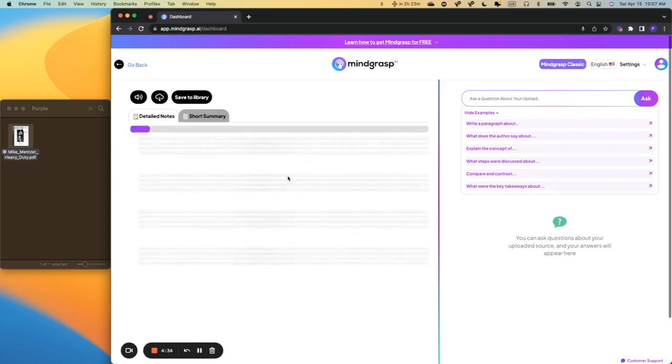And after a few seconds, our notes are going to load in, and you'll see that we break everything down by bolded headings with all the subpoints underneath.